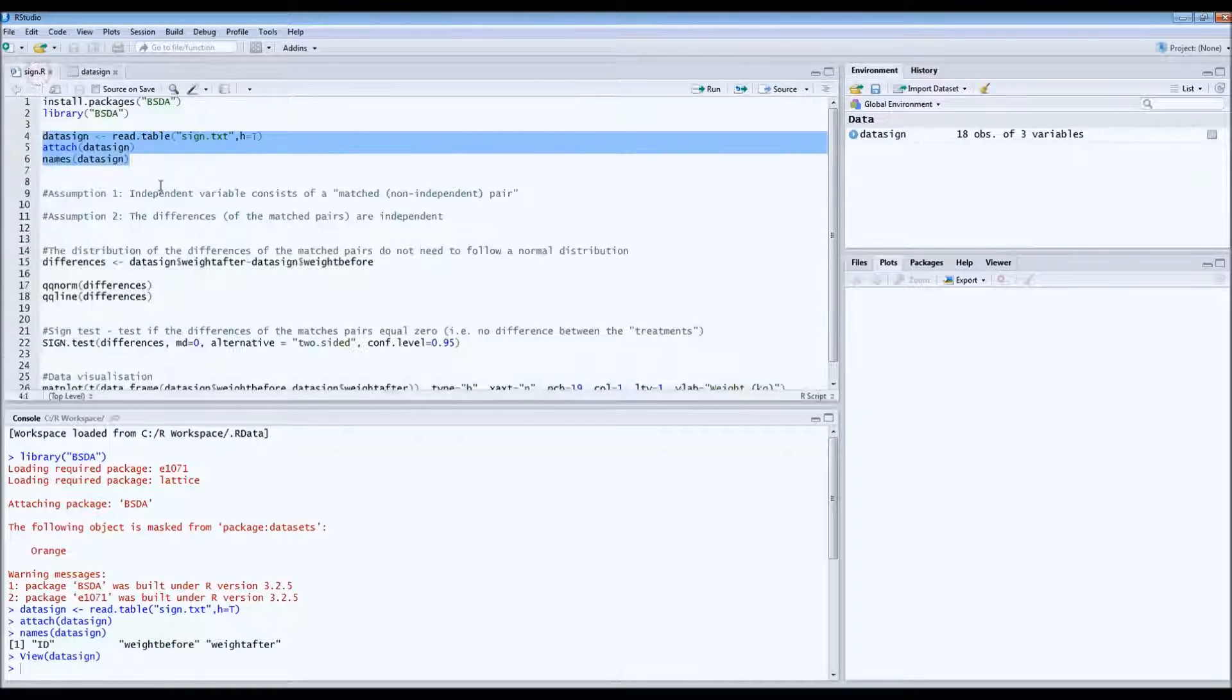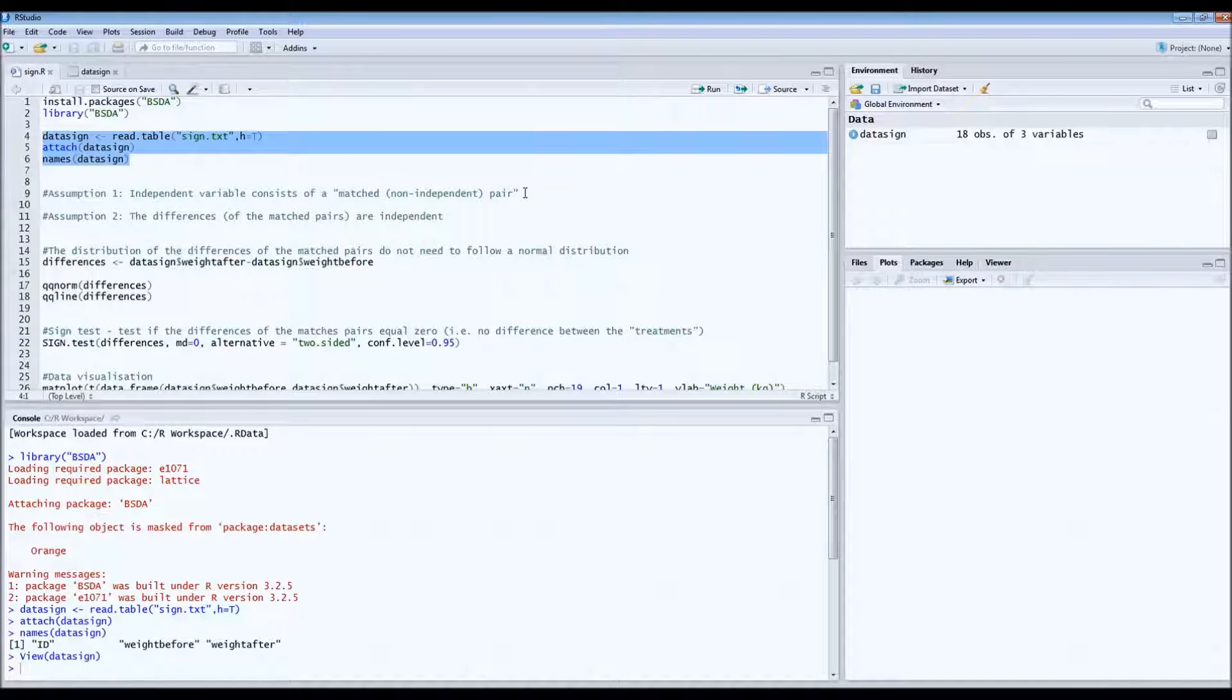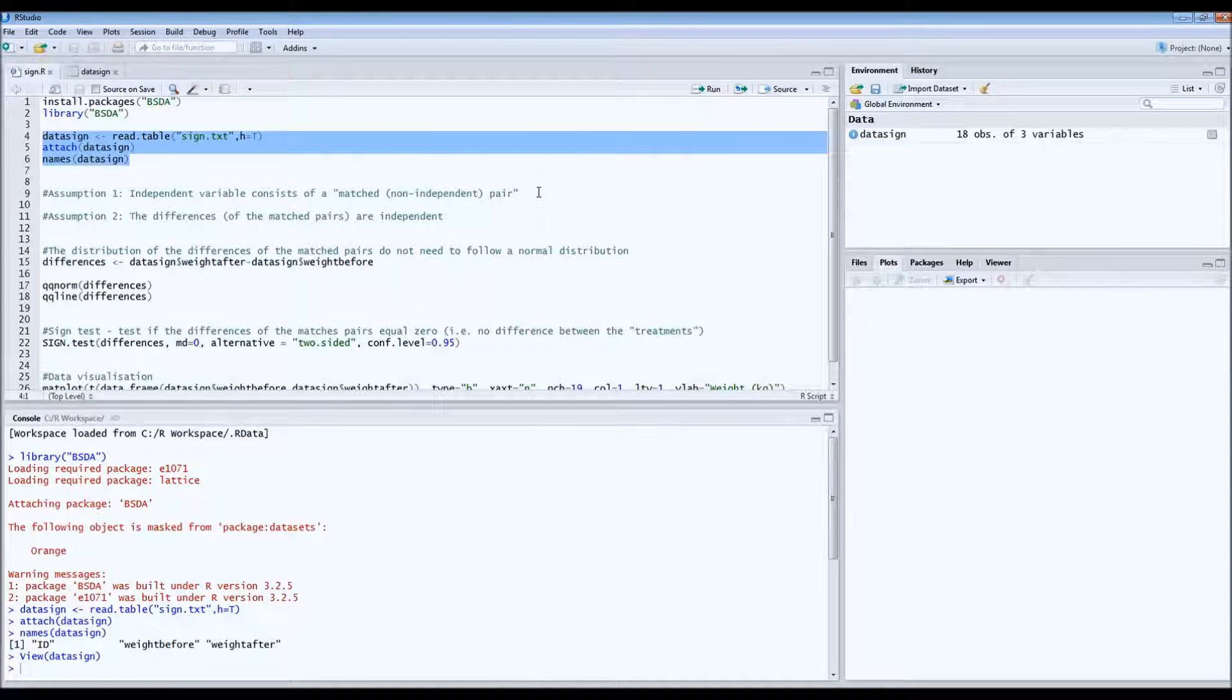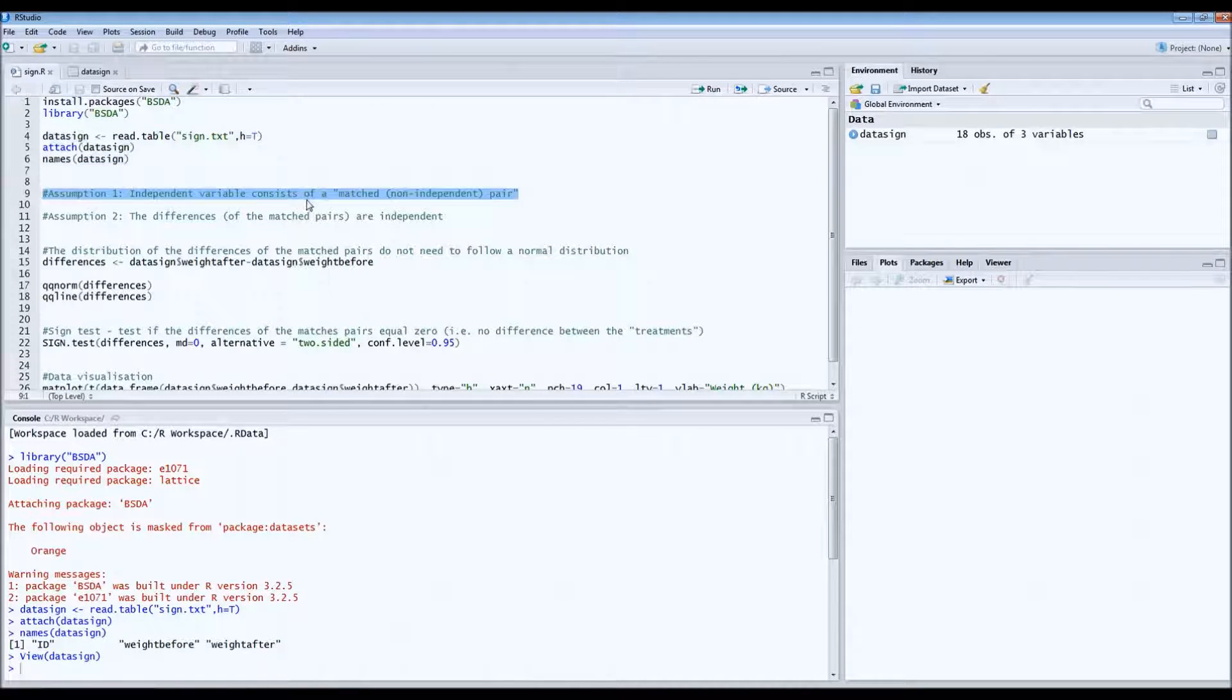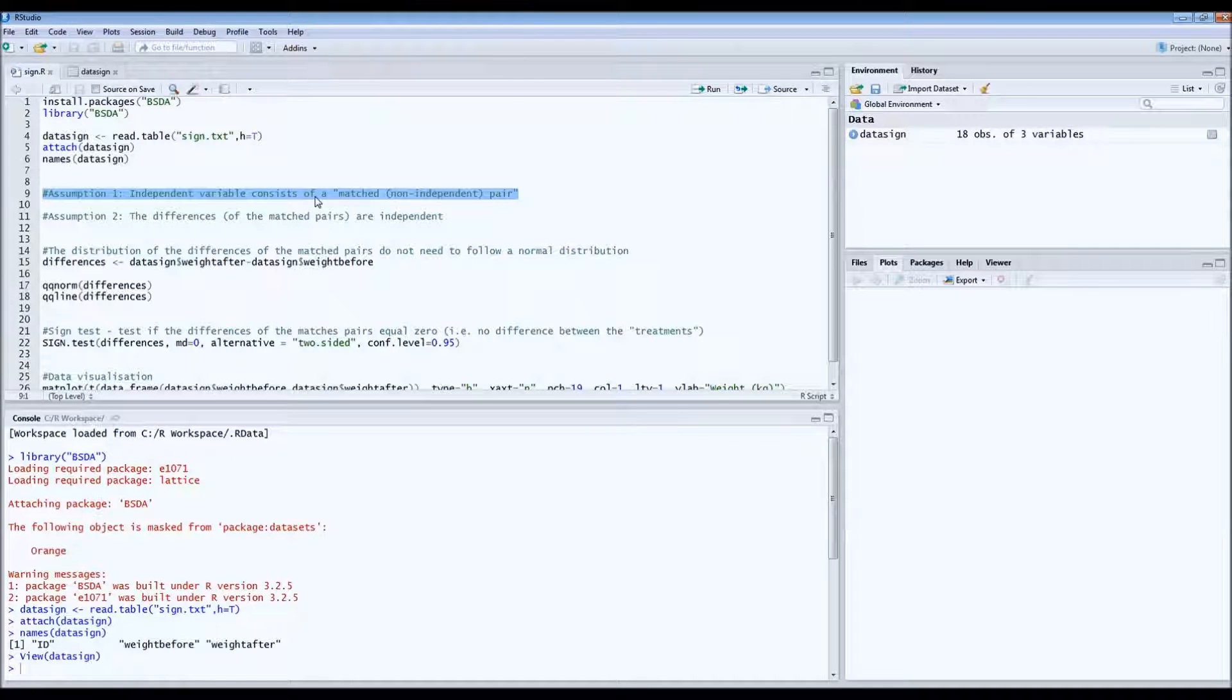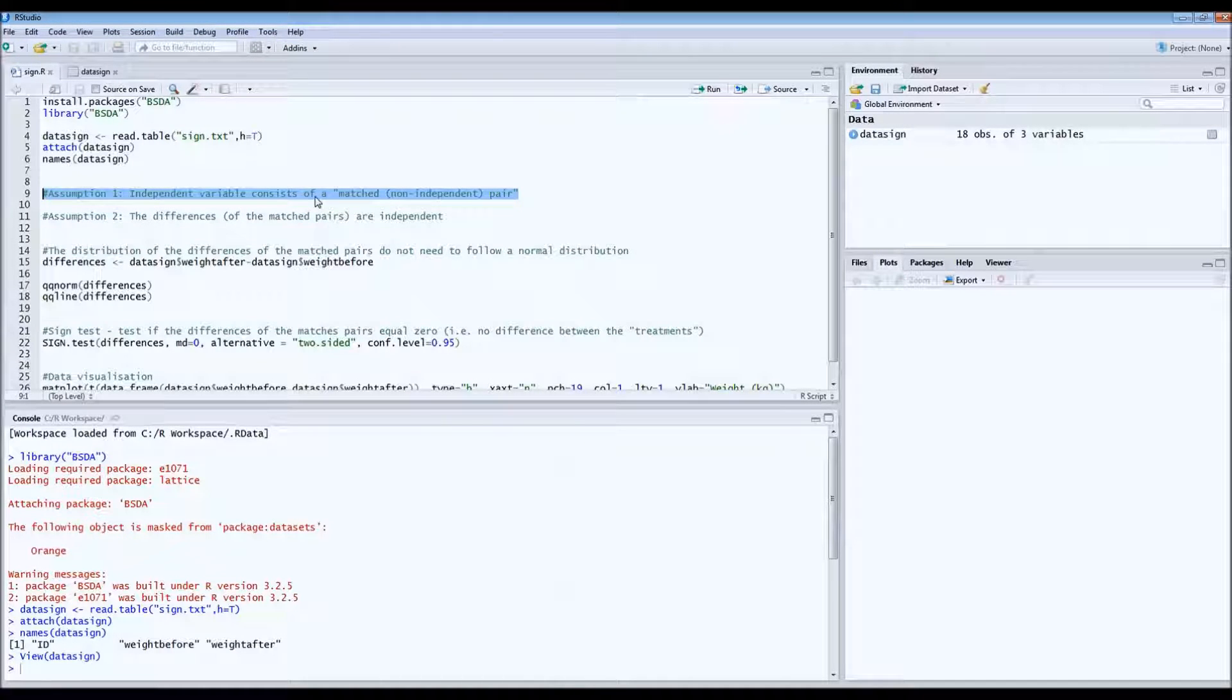Now for the sign test there's a couple of assumptions, very easy assumptions. The first assumption is that you're dealing with a matched pair. Which means in our case before or after. Because we did two measurements on the same wombat.